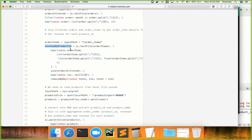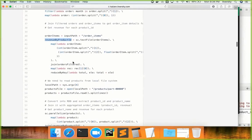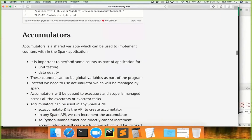This program takes order month as an argument, and using that order month, we get revenue for each product ID within a given month. Instead of getting the ID we want to get the name — for that we loaded products from the local file system, created an RDD out of it, extracted product ID and product name, joined this dataset with revenue by product ID, and got product name and revenue for that given month.